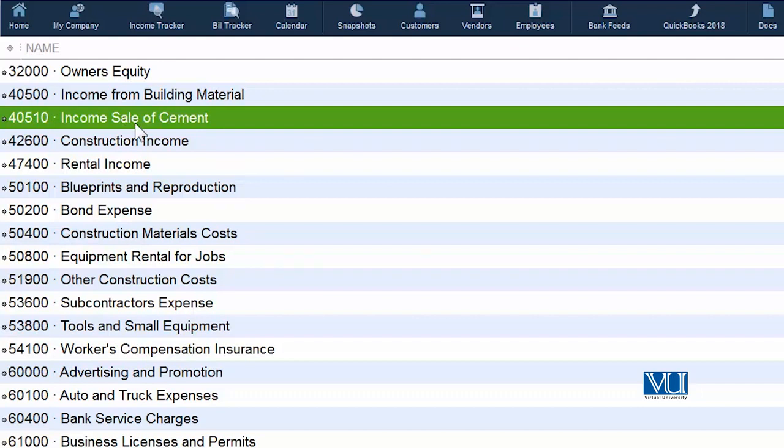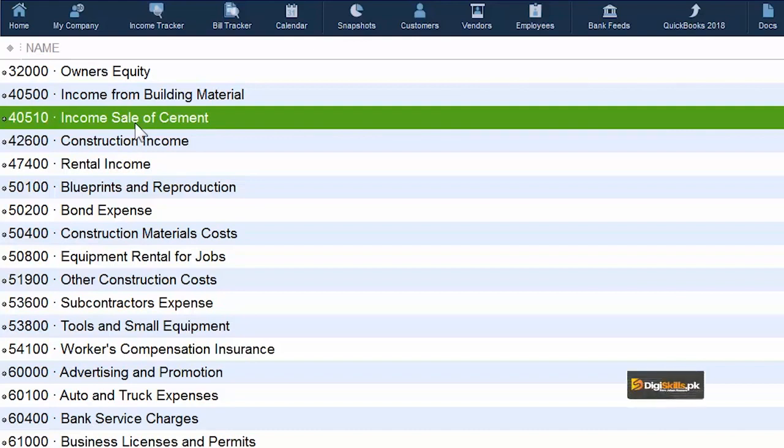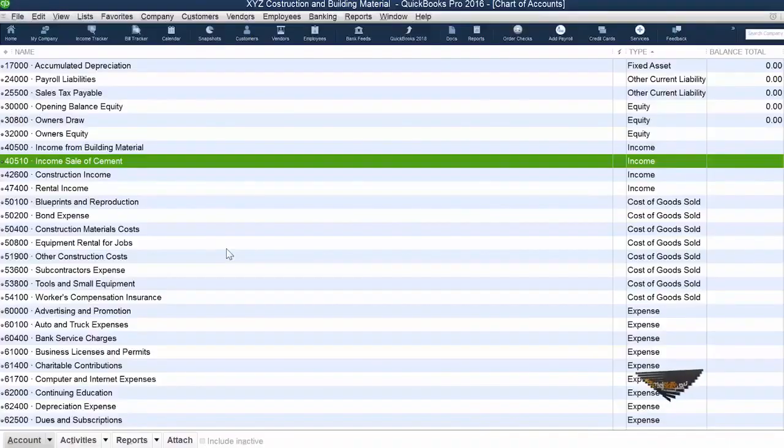But you can see that in this whole scenario, we have not affected any transaction. Now moving forward, we may need to merge two accounts. Why do we need to merge two accounts? As I said earlier, it is possible that your system has created duplicate accounts. Merging versus deleting has a fundamental difference. The purpose of deleting is that we don't need this account at all. The purpose of merging is that all transactions in one account should be transferred to another account.